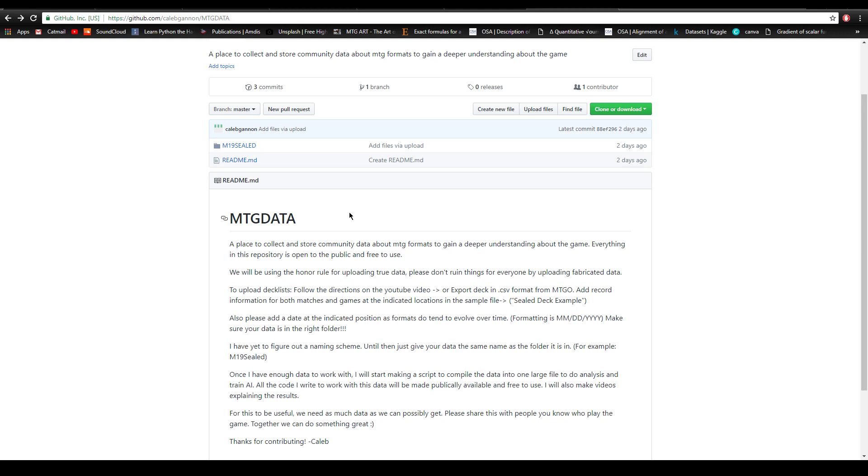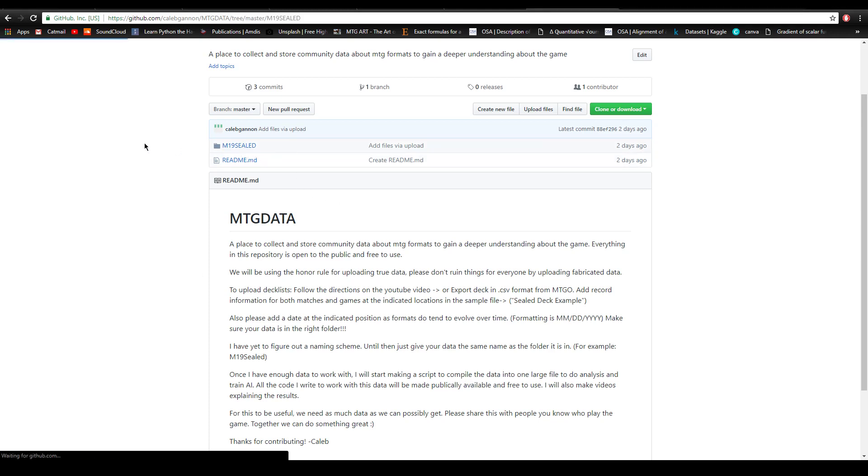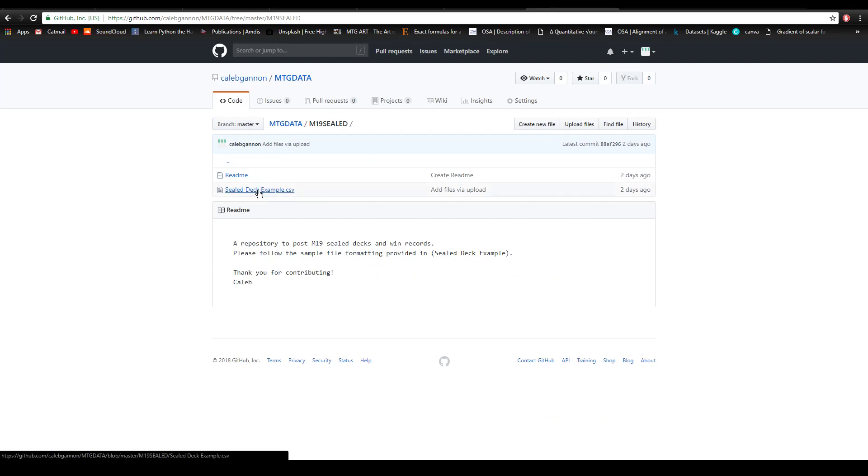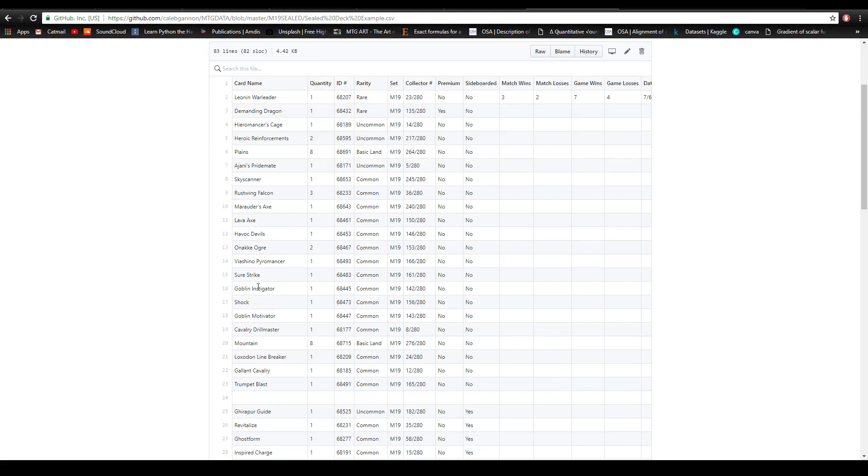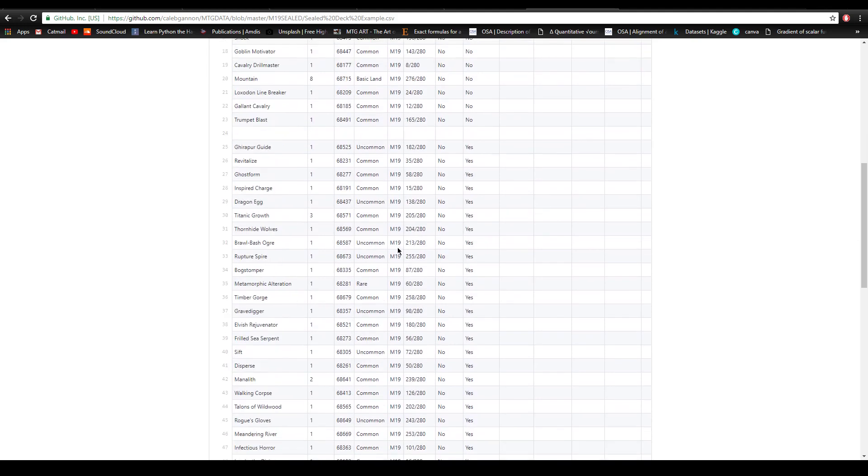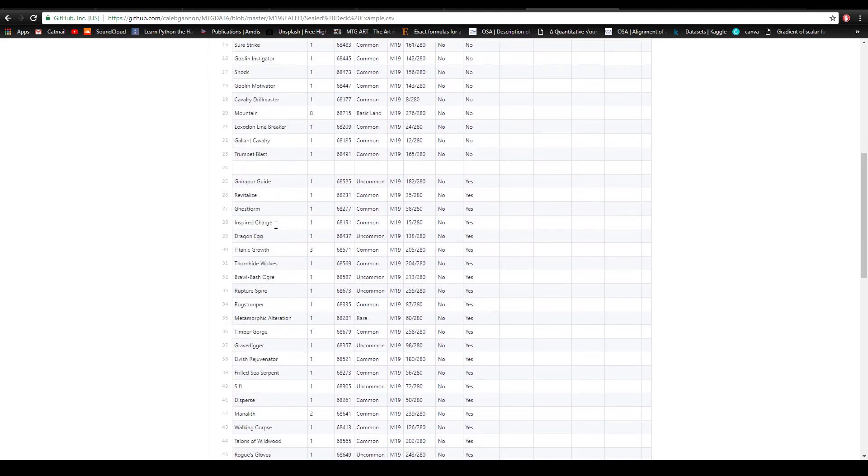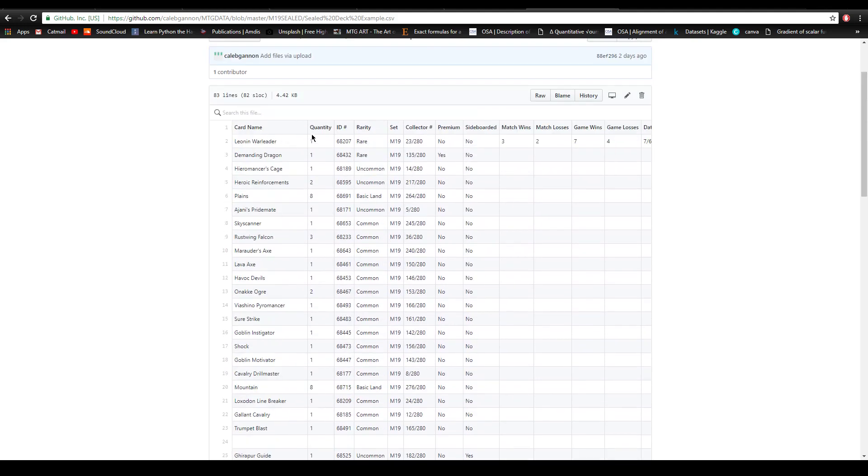I'm going to show an example of how you upload it. I have one that I've uploaded thus far - a sealed deck example. This is the type of data we could be working with on a large scale. If you saw my video you would know what this deck is, but basically we have all the cards in our deck and our sideboard as well, the quantity of cards, broken down by rarity.